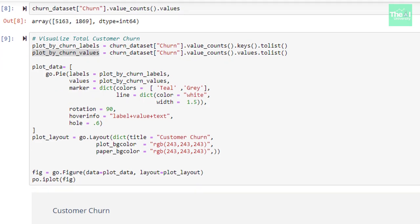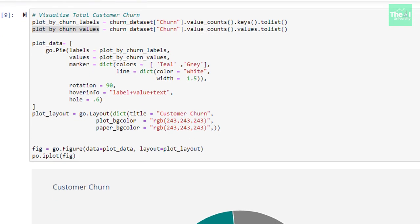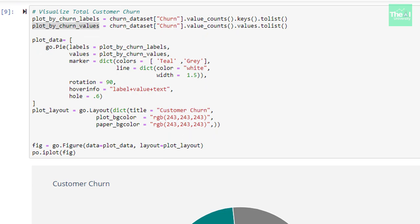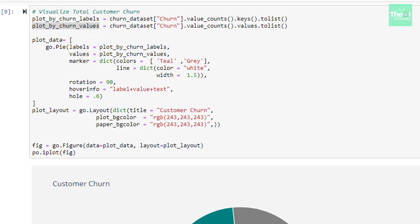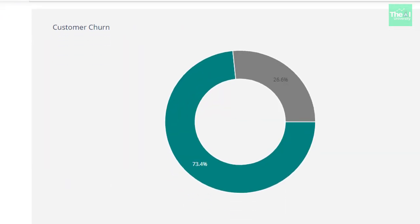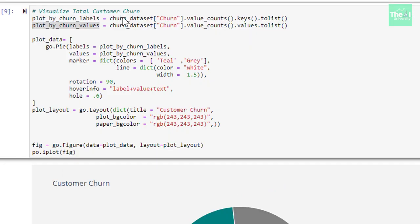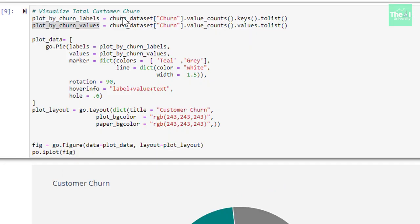In the next cell, we are visualizing total customer churn. We can see that 26.6% customers got churned out and remaining 73.4% customers were still loyal with the company and hence didn't churn. Here we are first extracting key values which are nothing but denote the churn values 0 and 1. These values are stored in a variable called plot_by_churn_labels. Next, we are calculating corresponding count values. These values are stored in a variable called plot_by_churn_values.